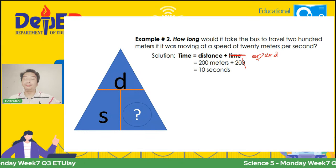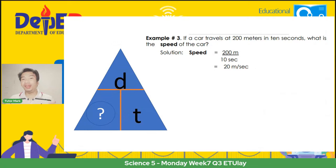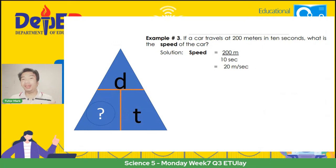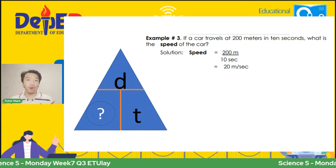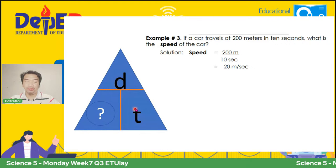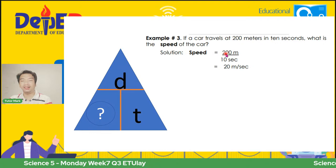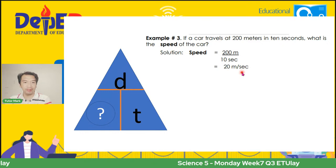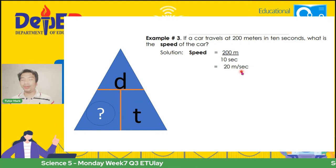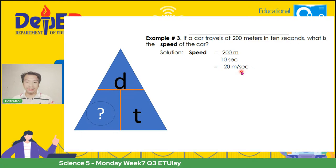And I hope, pag kinuha natin ang distance, ang speed at ang time, ay alam na ninyo based doon sa ating pinakita na table. So this is just a review. Moving on: if a car travels 200 meters in 10 seconds, what is the speed of the car? Kung tinutukoy naman natin ang speed, ang ating magiging formula ay distance divided by time. That's why the 200 meters is on top at ang time na 10 seconds ang nasa baba. 200 divided by 10 gives us 20 meters per second. Remember, malaki ang naitutulong sa atin yung formula ng triangle — D sa tuktok, S sa lower left, T sa lower right. Takpan lamang ang hinahanap at makikita kung kinakailangan i-multiply o i-divide.